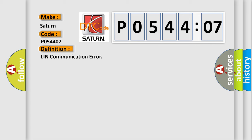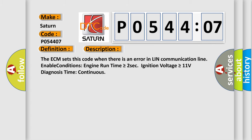The basic definition is LIN communication error. And now this is a short description of this DTC code. The ECM sets this code when there is an error in LIN communication line. Enable conditions: engine run time is greater than or equal to 2 seconds, ignition voltage is greater than or equal to 11 volts. Diagnosis time continuous.